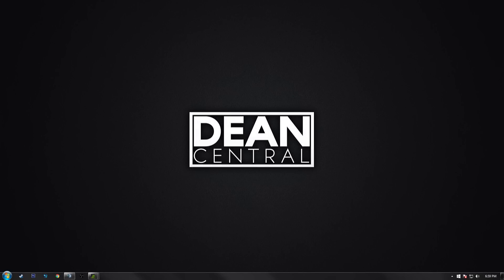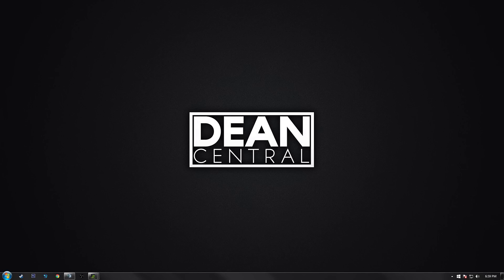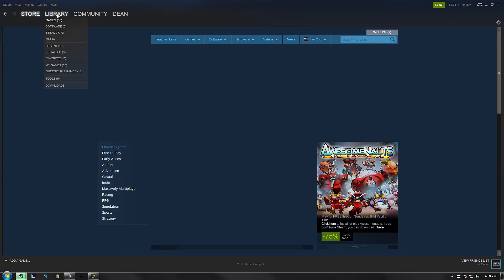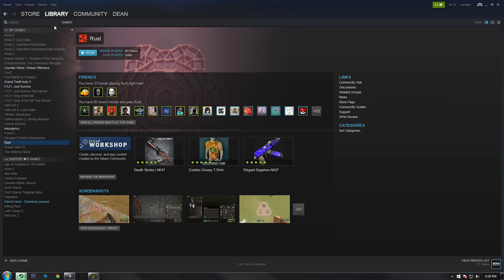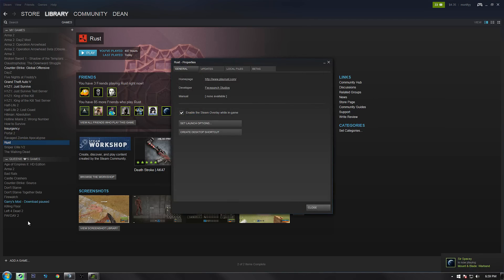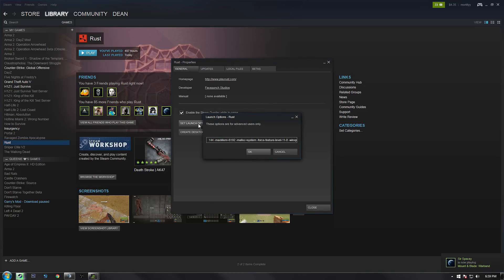What you're going to want to do is go to your Steam library, right-click on Rust, and click Properties. You will then see something that says Set Launch Option. Click on that, then go to the description of this video and you will find a long line of text that you will need to copy-paste here.